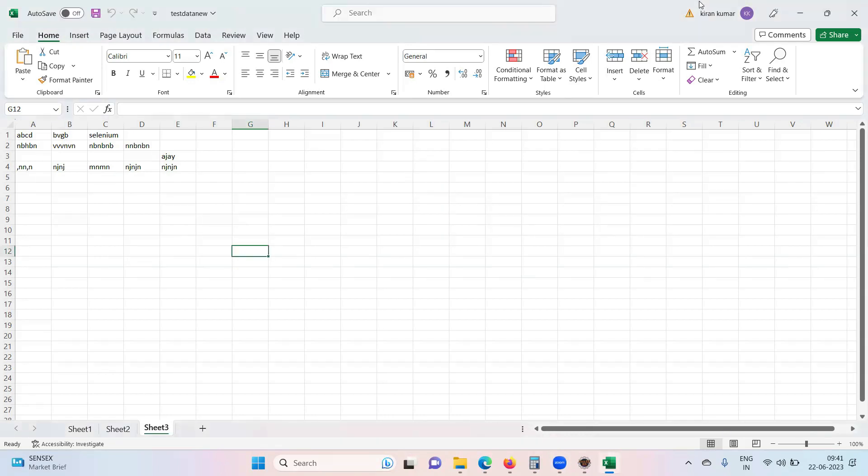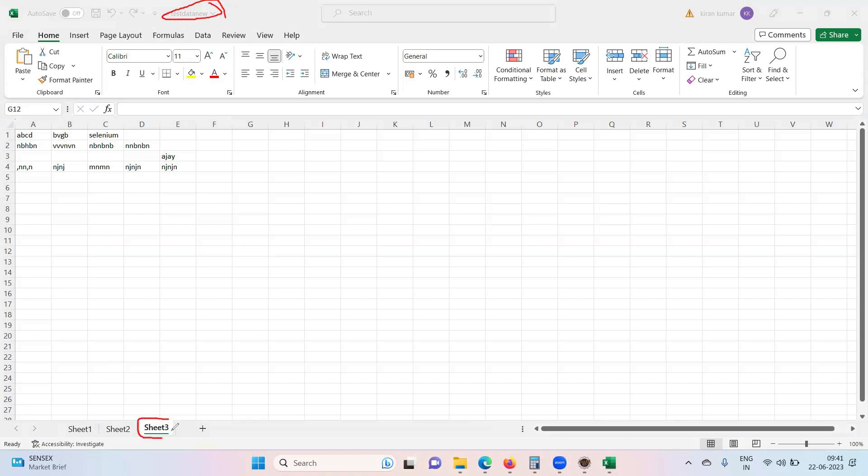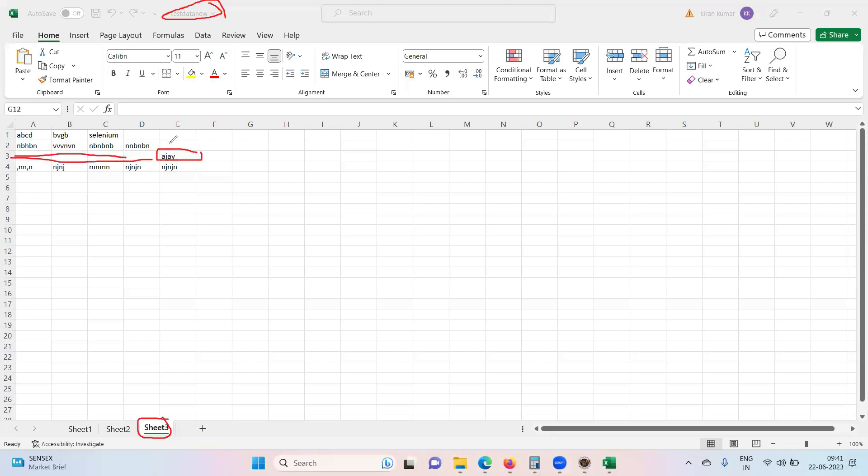This is your workbook test data. In that we have multiple sheets and I want to move on to the sheet three. If you want to read the data from this particular cell then I need to provide data for row number and column number.